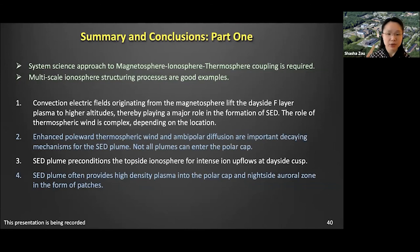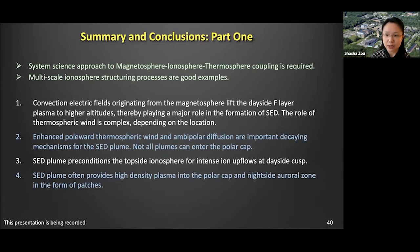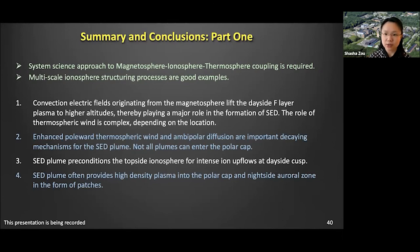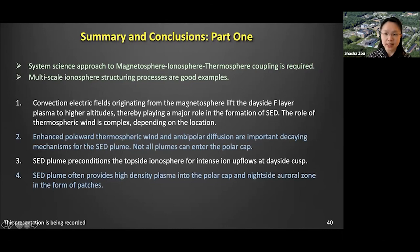As a brief summary of the first part: we used the multi-scale ionosphere structuring process to study the magnetosphere-ionosphere-thermosphere coupling. This is an example demonstrating the importance of a system science approach for looking at coupled regimes. We looked at the formation and evolution of SEDs and how they can be segmented into polar cap patches, and we proposed a brand new segmentation mechanism that does not invoke sudden IMF or solar wind dynamic pressure changes.